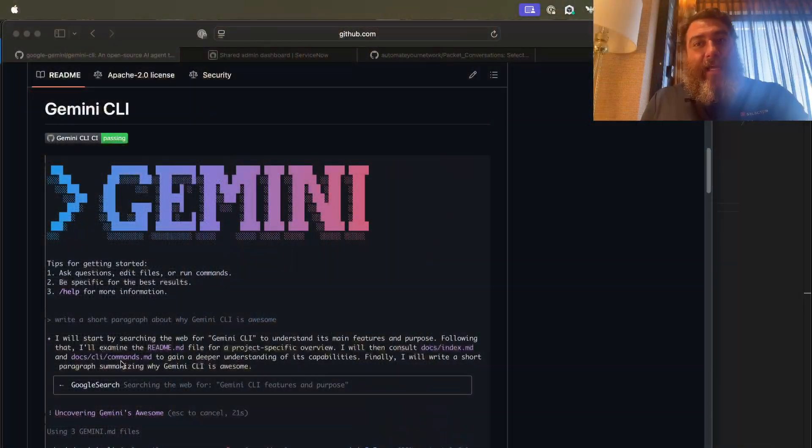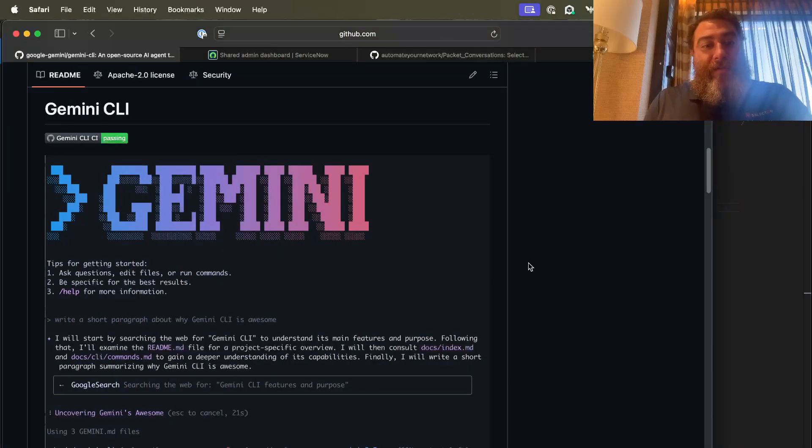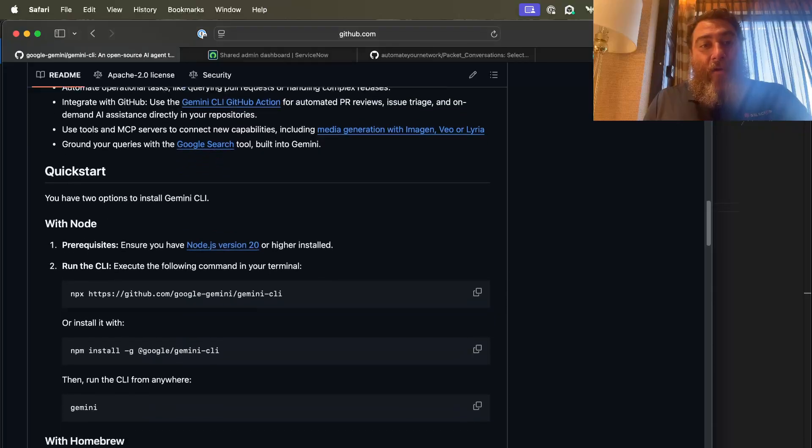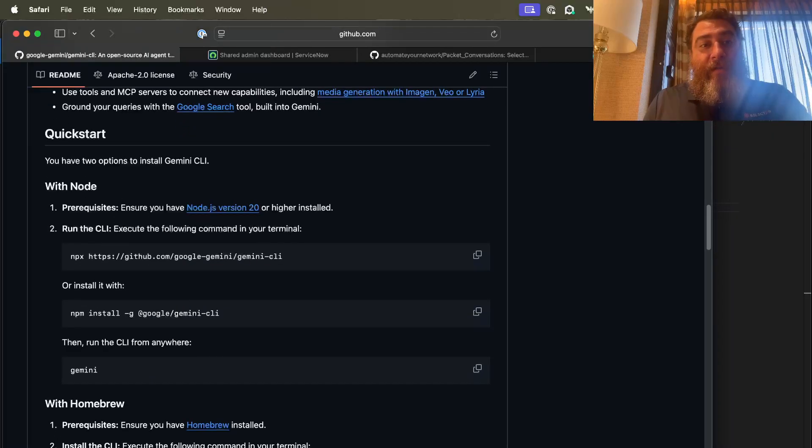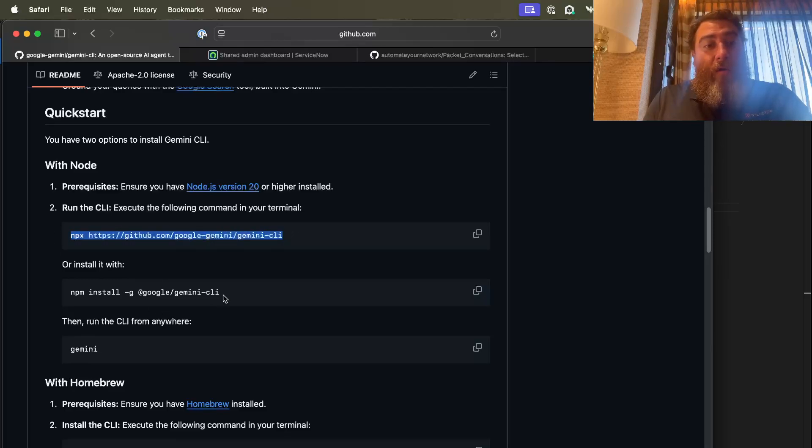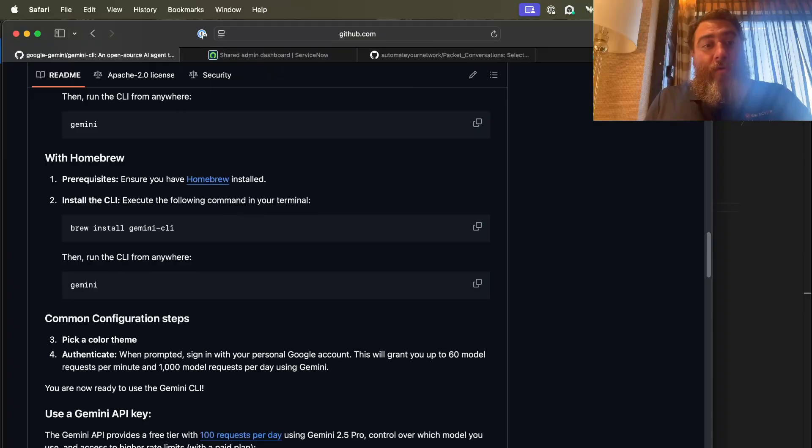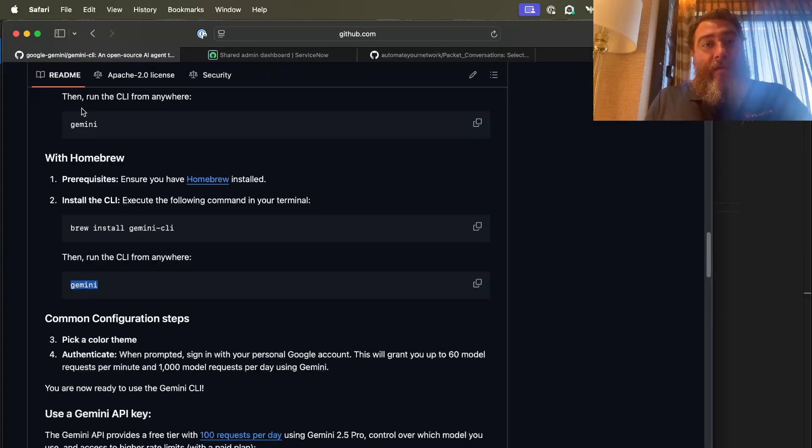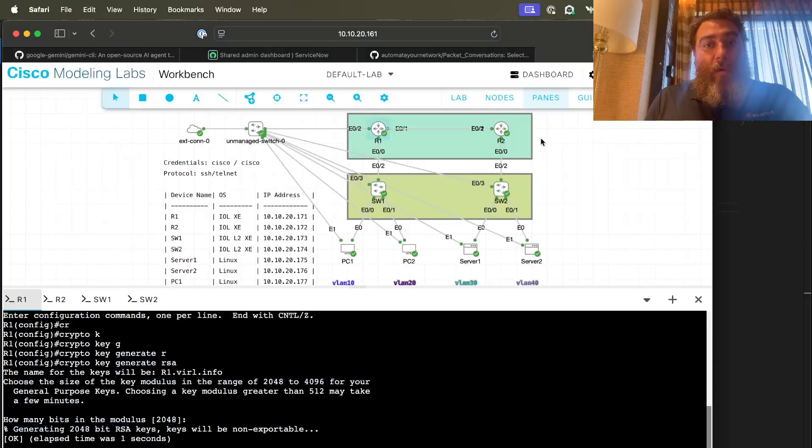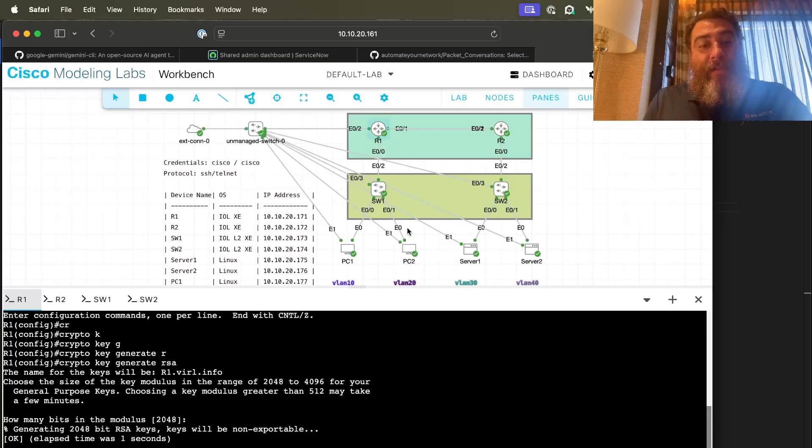Specifically tailored around network automation using PyATS and a few other tools. So let's quickly take a look at this. The documentation and getting going is super simple, especially on a Mac or even on Windows. You just npx and install the CLI, or npm install it. You can install it with Homebrew. And then you simply run Gemini. Now I have a few other tabs open here. We're going to be working with this topology in the Cisco Modeling Labs from Cisco DevNet Sandbox.